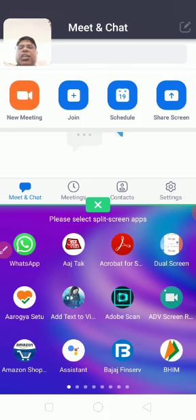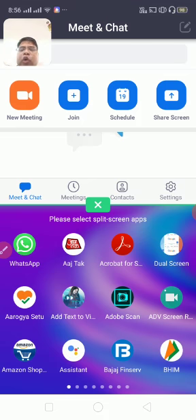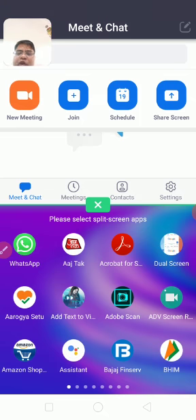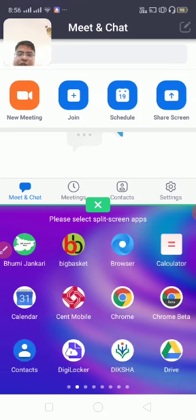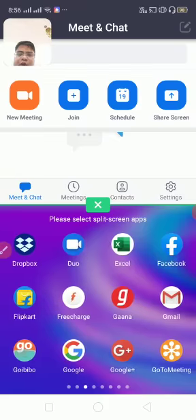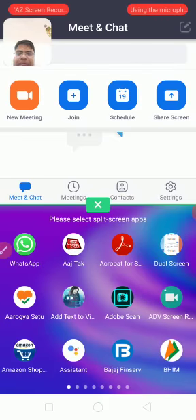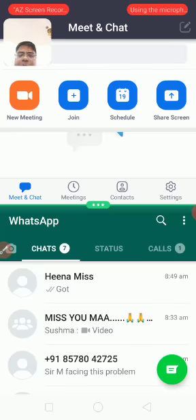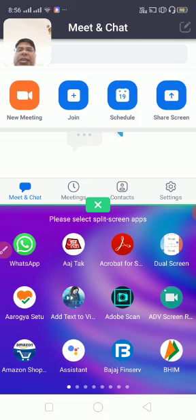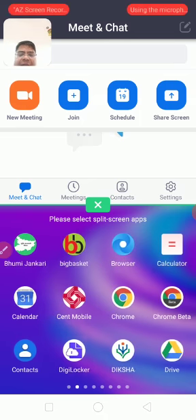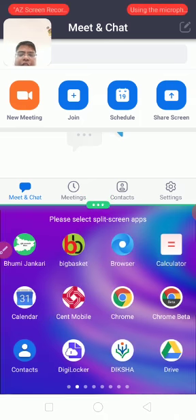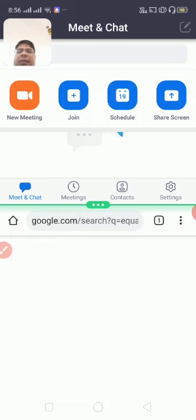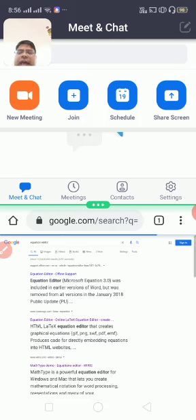Now when you click on split screen, you will see your smartphone is divided in two apps. First app is your Zoom app, and down one is showing your desktop. Now here what you have to do? You have to first go to your WhatsApp. There you will be getting a link. You will copy that link.